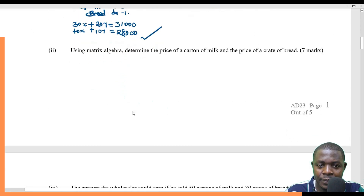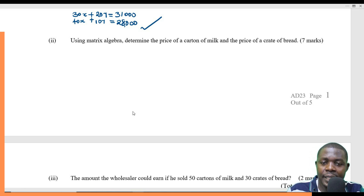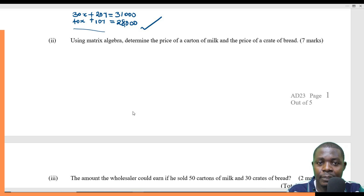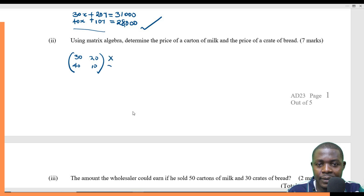Roman 2: using matrix algebra, determine the price of a carton of milk and the price of a crate of bread. We translate the simultaneous equations into matrix form: the matrix 30, 20, 40, 10 multiplied by x, y equals 31,000 and 28,000.